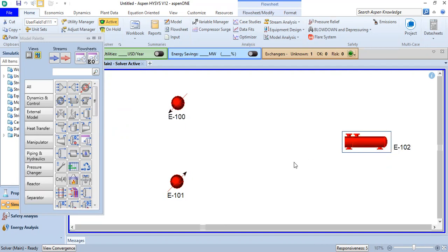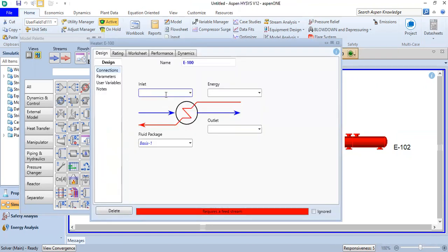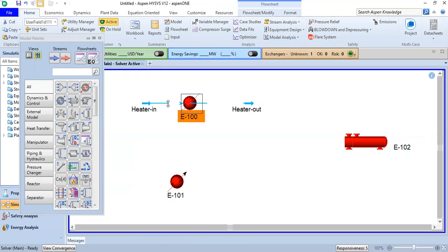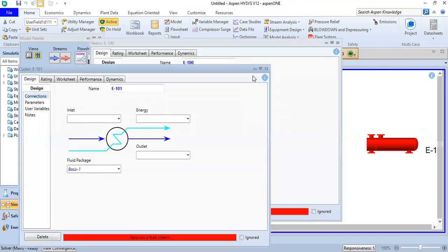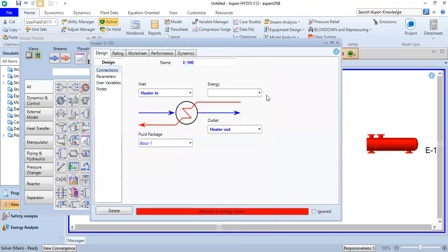We have heater, cooler, and heat exchanger. First we will do the heater. We open it and set the inlet stream as 'Heater In' and the outlet as 'Heater Out', and the energy stream as 'Heater Q'. Close. We check: Heater In, Heater Out, Heater Q — there's a problem, let's check again.